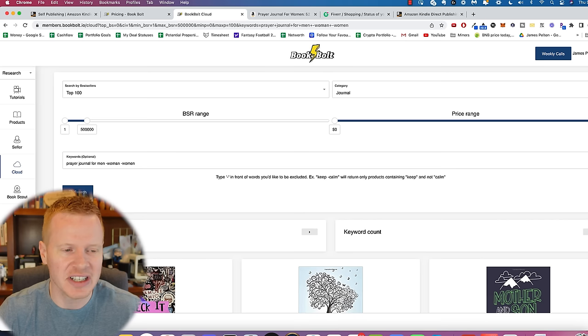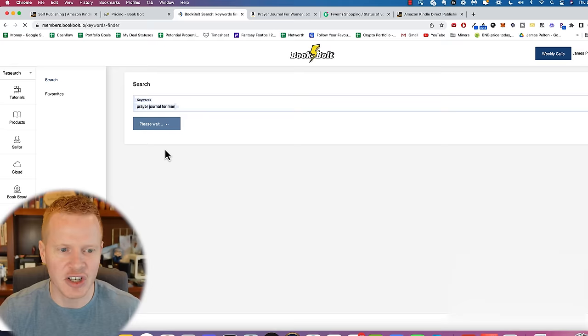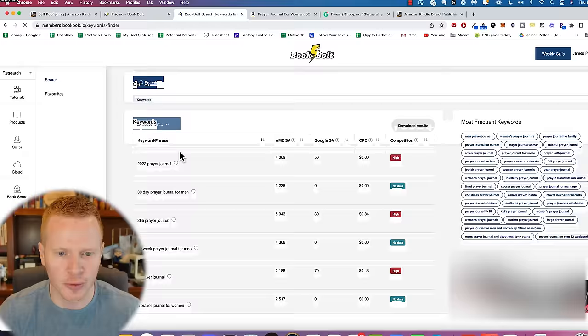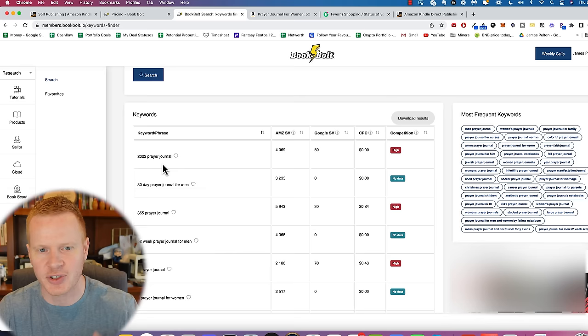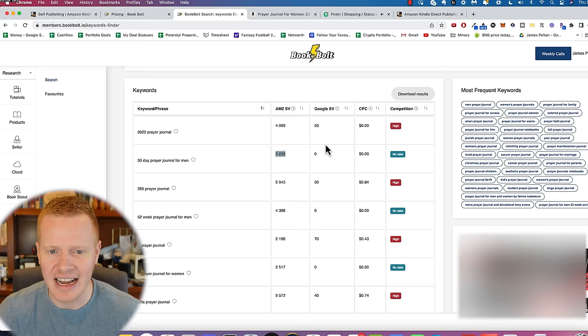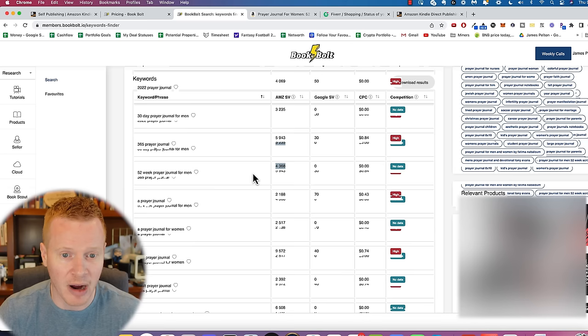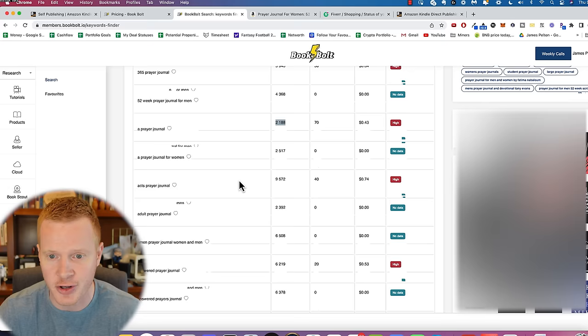Next thing you want to do is you want to see, well, is there actually demand for that? Are there people searching for that? So what you can do, you can go to keywords, go to search, do prayer journal for men. And this will show you how many searches there are for that particular keyword. And a general rule I found is you want there to be at least a thousand of a particular keyword, at least a thousand people searching for it. I believe this is per month. So like we've got 30 day prayer journal for men, there's 3,000 people searching for it. Some of this is not on Amazon, this is like on Google, but you can kind of get an idea.